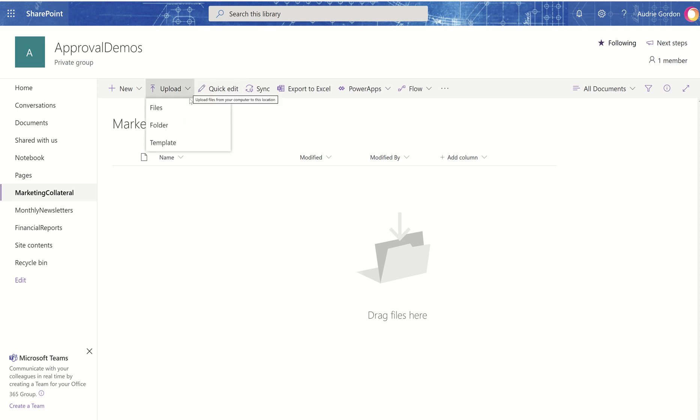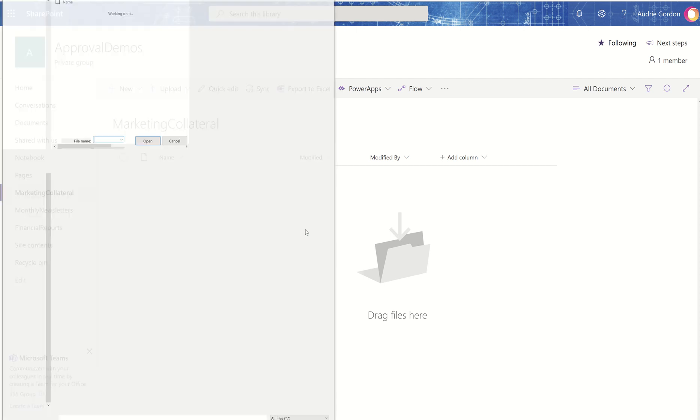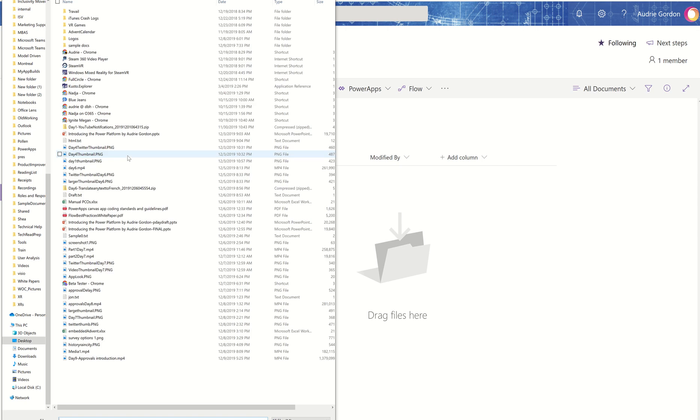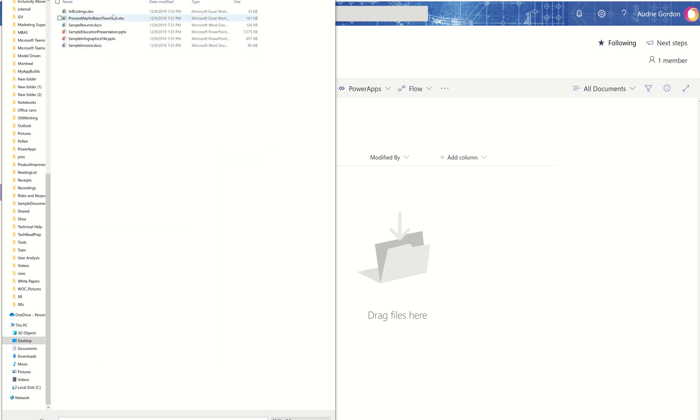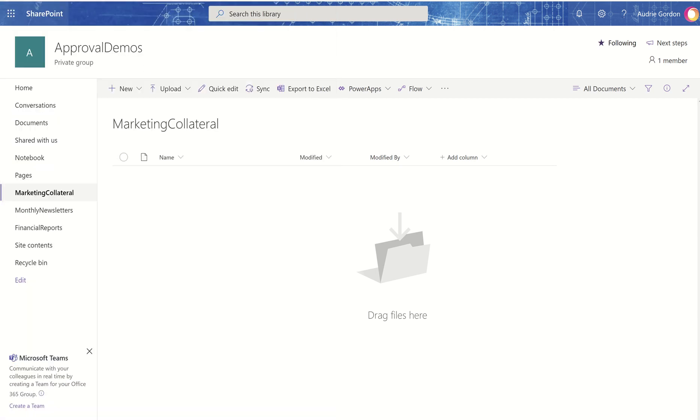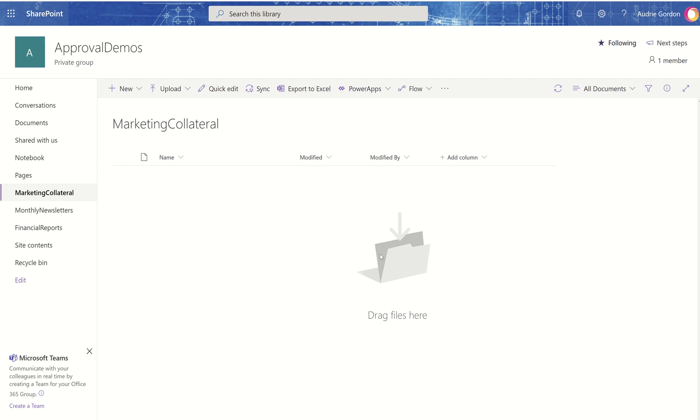Okay, so the first thing I'm going to do is upload a file here. I have some sample files sitting around, and I'll just pick one of them. And now it's uploading that PowerPoint.